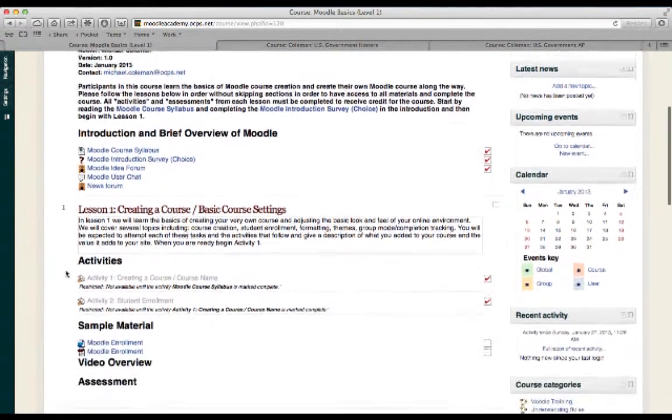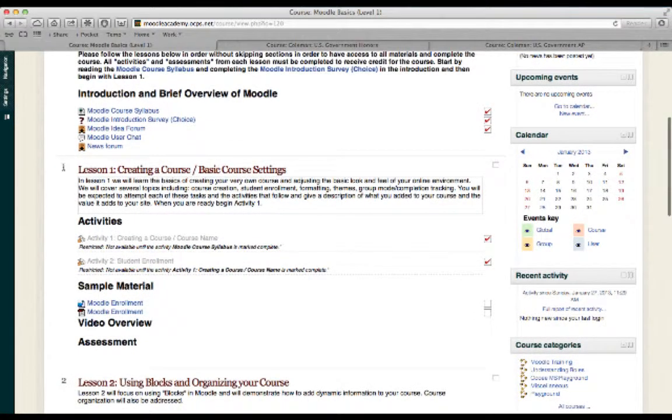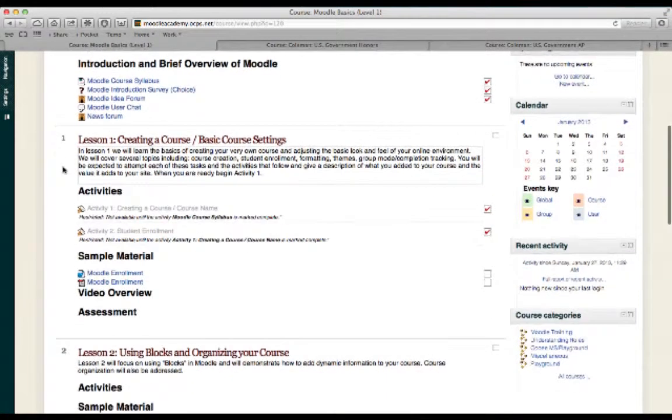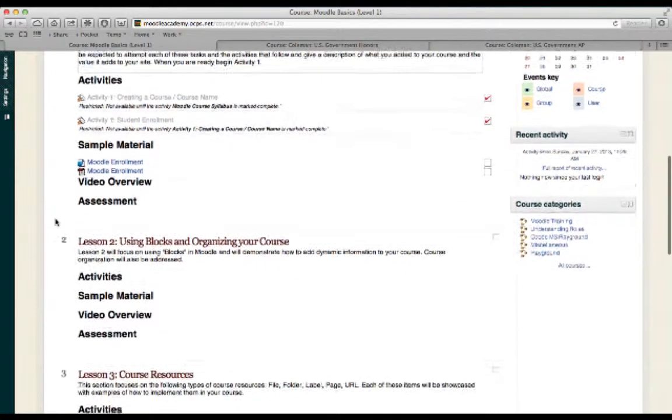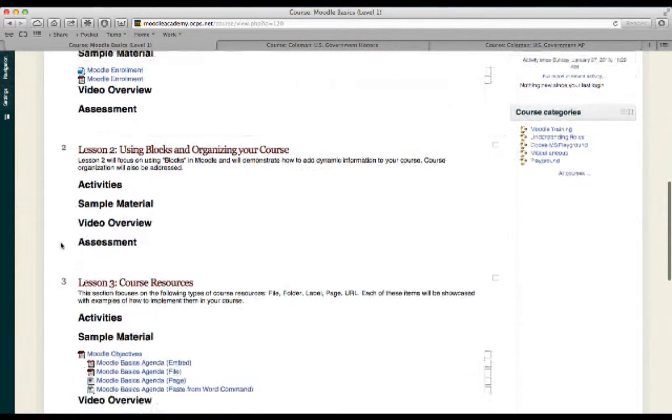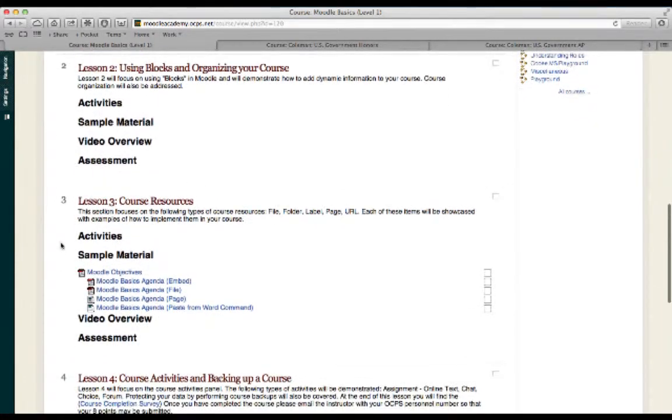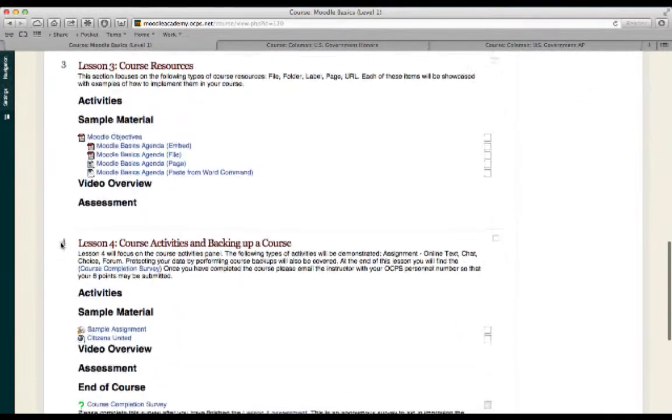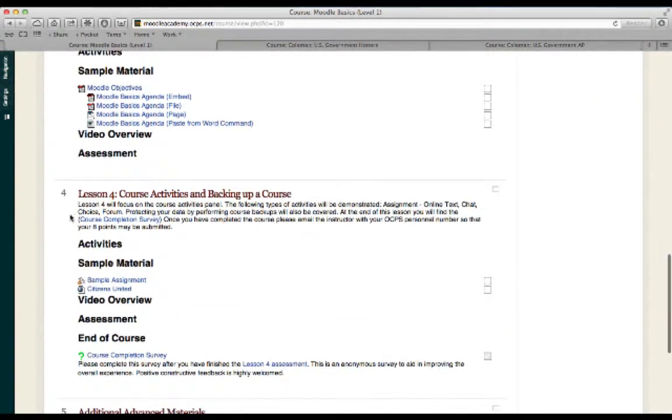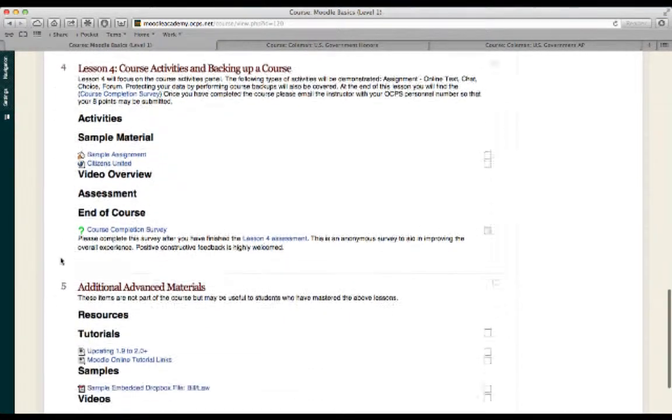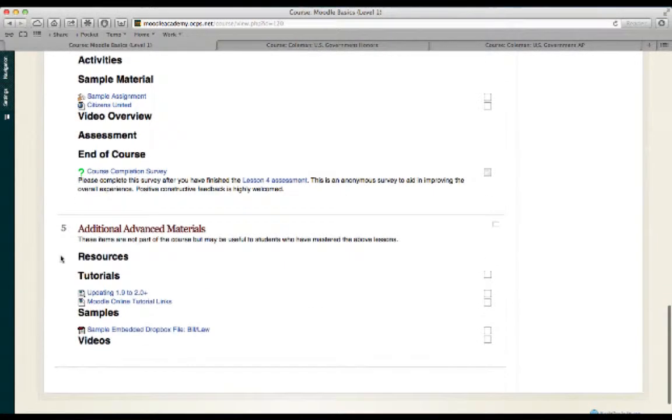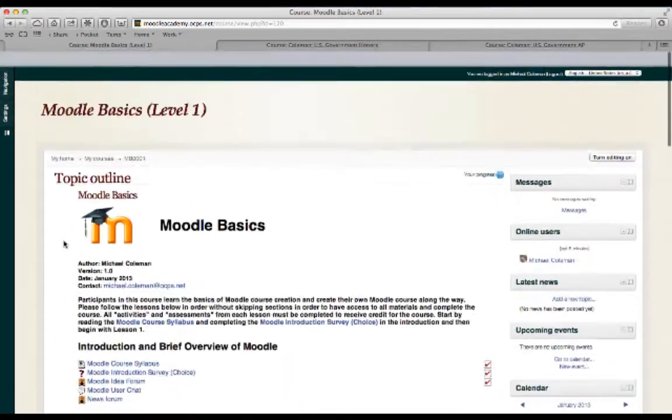You'll see as I scroll down, each one of these topics becomes numbered, starting with number one, which in this case is lesson one, creating a course, lesson two, using blocks and organizing your course, lesson three, course resources, lesson four, course activities, backing up a course, and then finally lesson five, which will host some additional advanced materials.